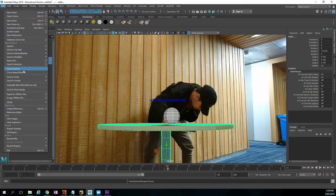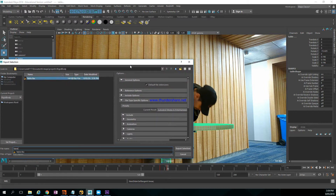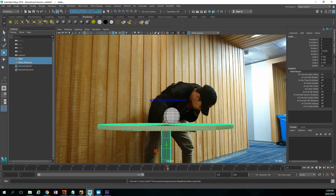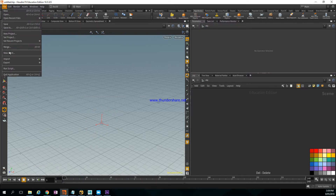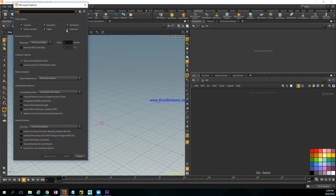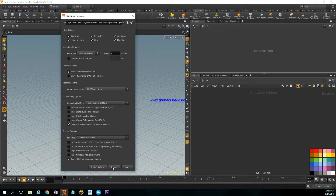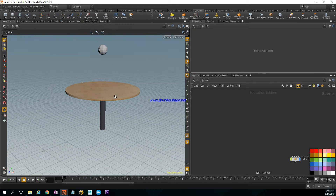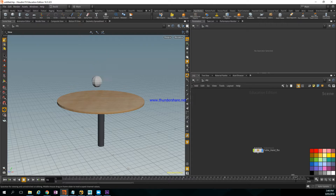Inside Houdini, to import you go to File > Import > FBX (FilmBox), point to where the file is saved, and import it. Now we have our table and the sphere as well, and the sphere hits the table in about three frames. The animation is imported too. Let's stop and see how we can make a breaking-apart effect in Houdini.